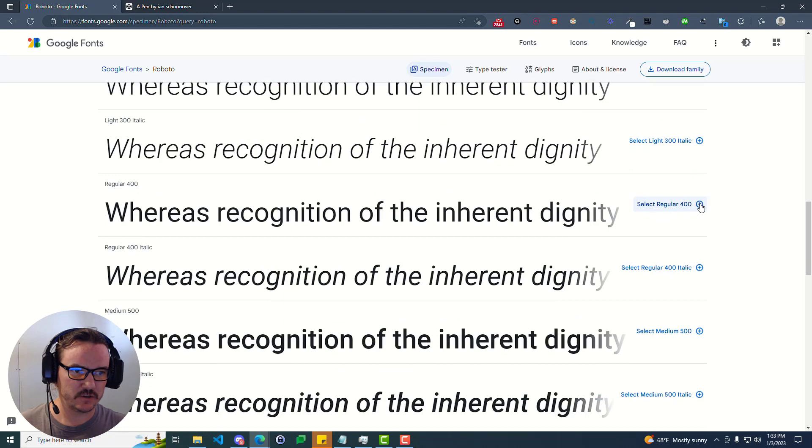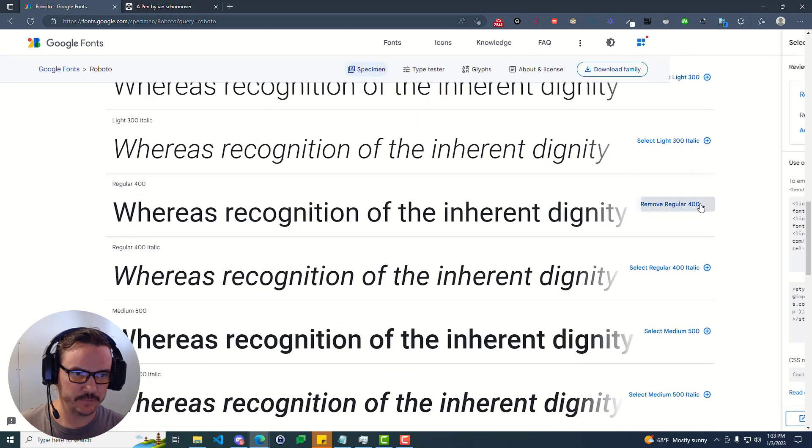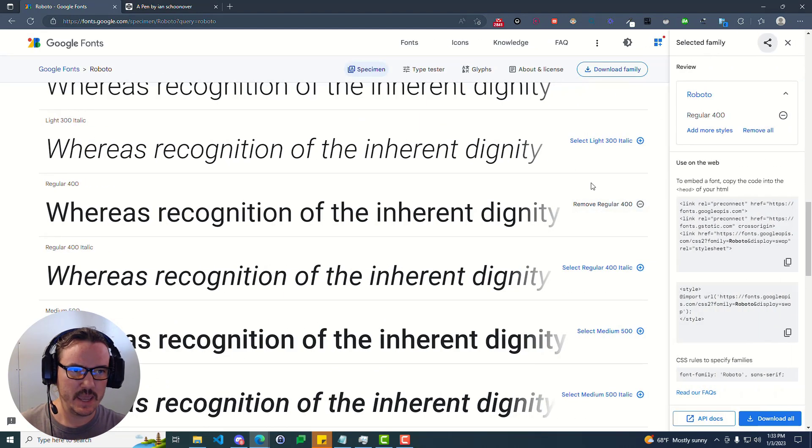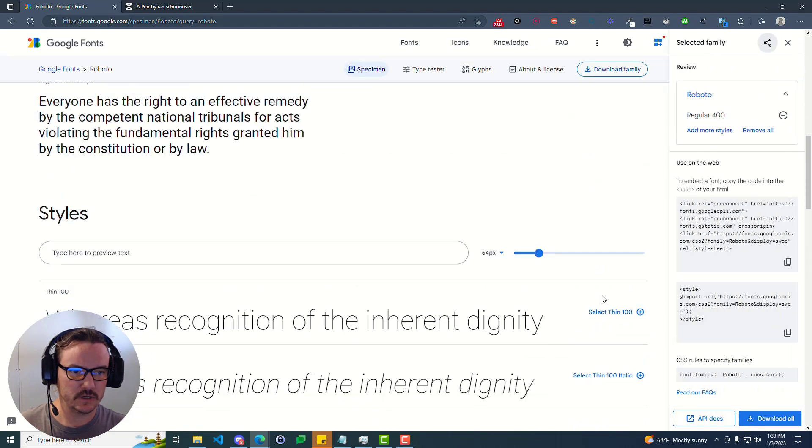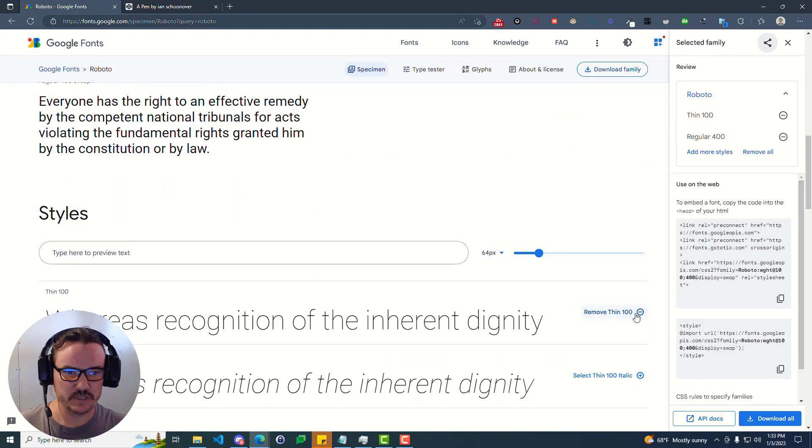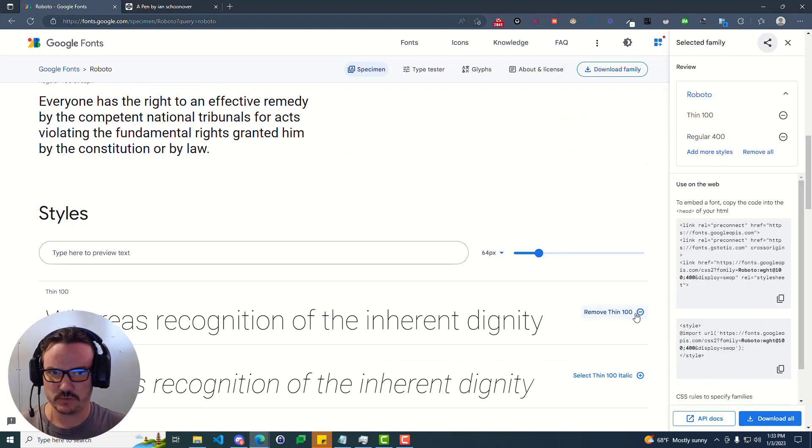So in this case, we'll do regular, which is font weight 400. And then we'll click on thin 100. And that will just give us two options to work with.